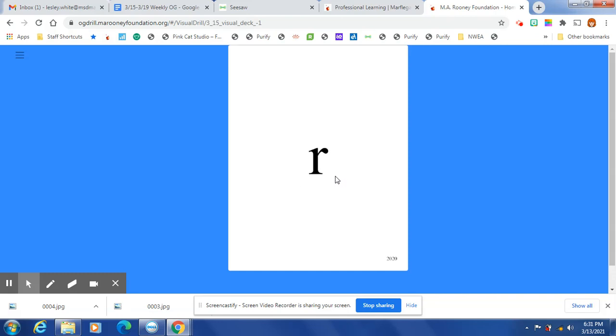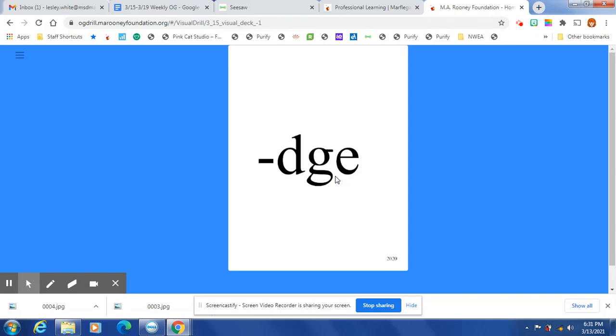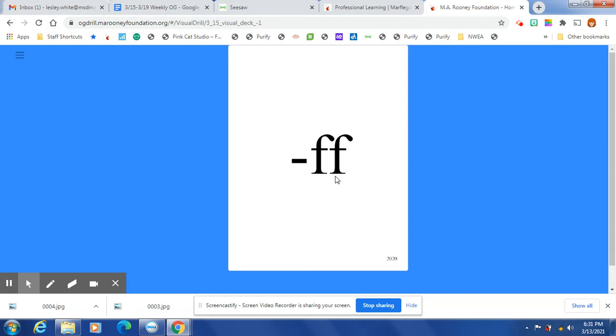GR, R, ST. J, at the end of a one-syllable word after one short vowel, J is spelled D-G-E. At the end of a one-syllable word after one short vowel, F is spelled F-F.